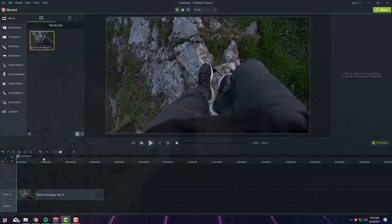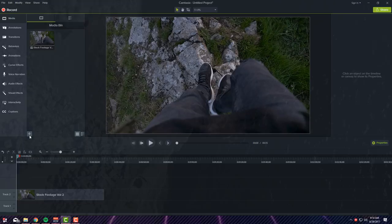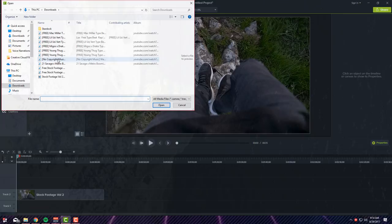So again, click this little button Import From Media, let's add a simple song, let's try this one.